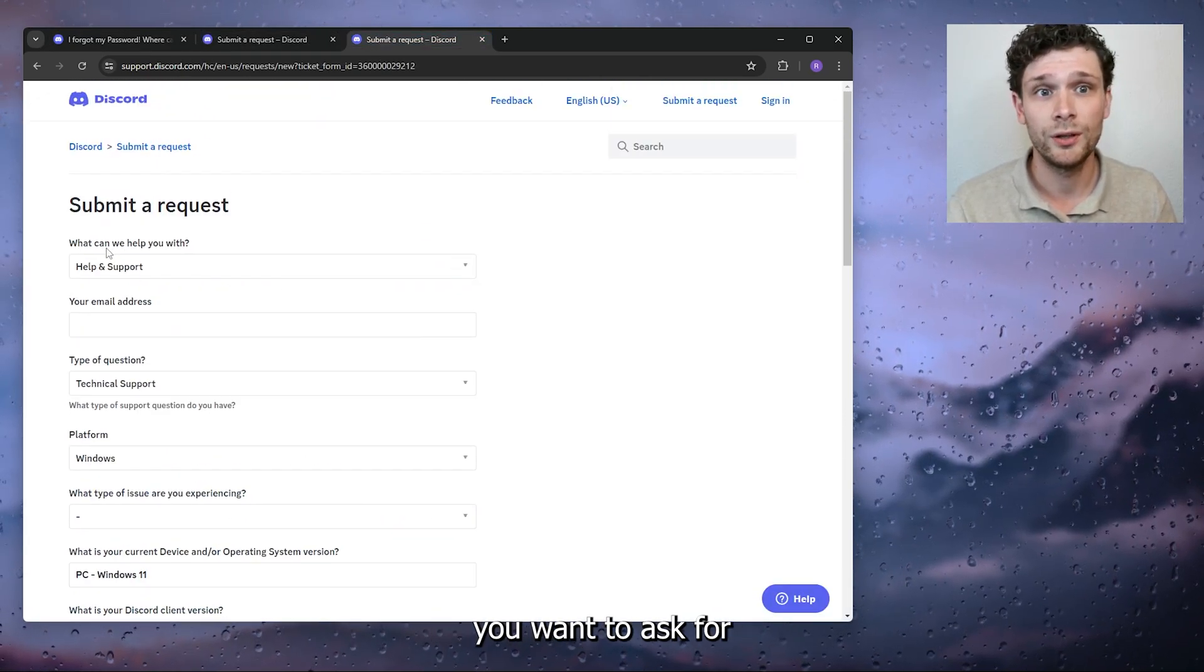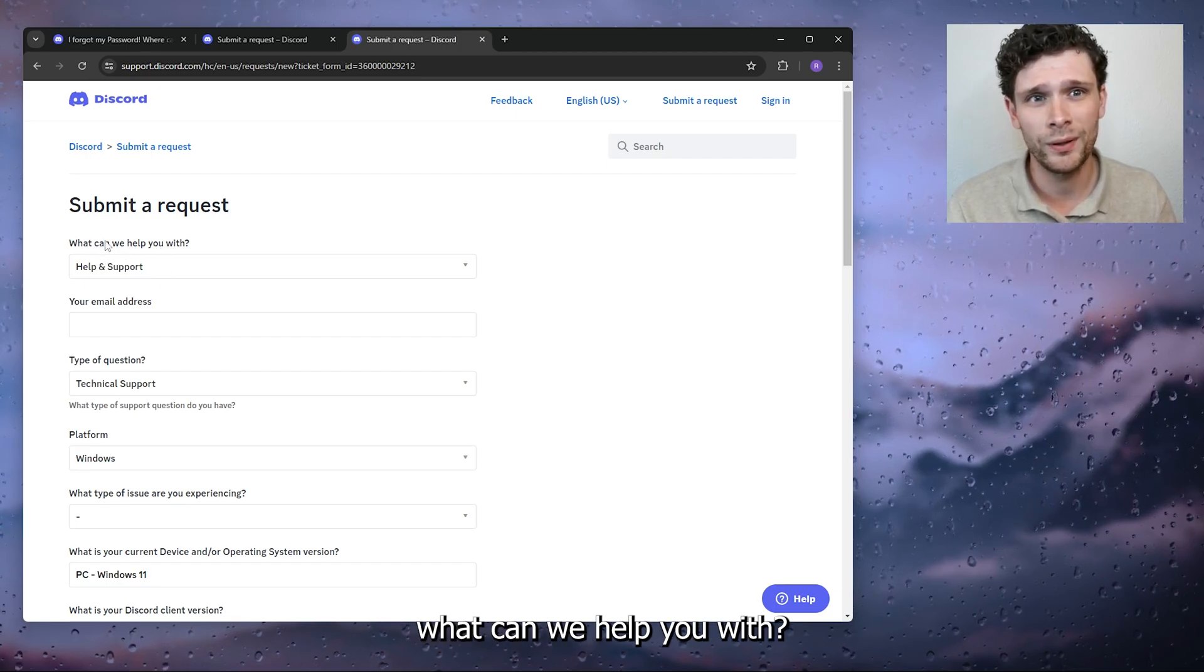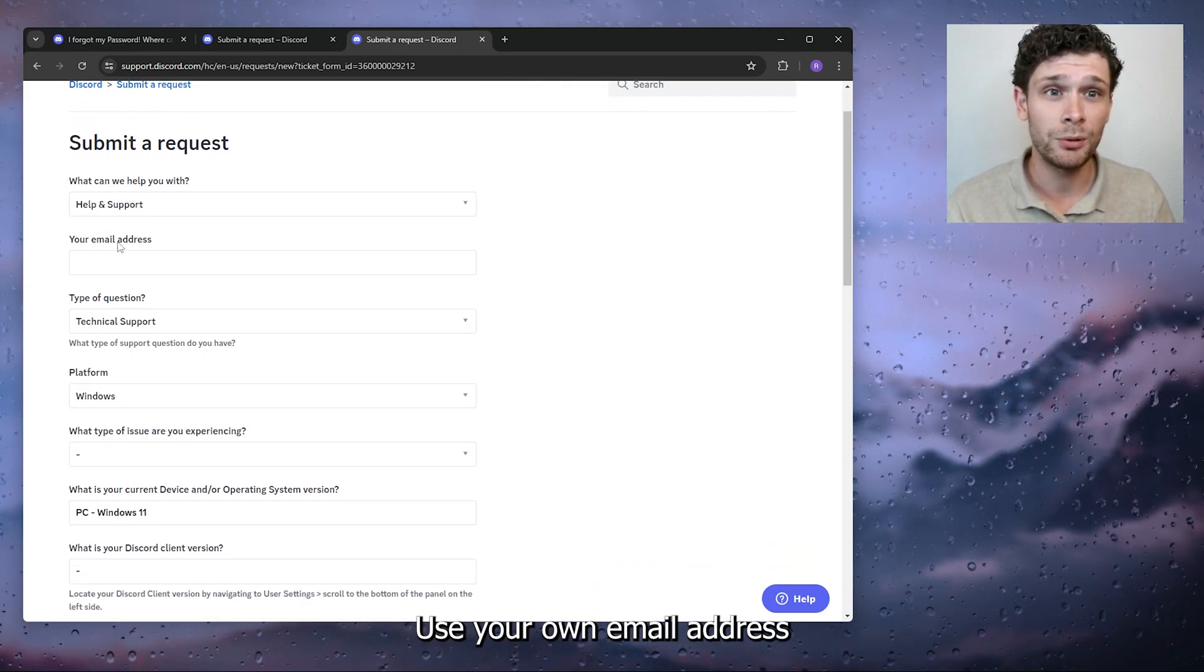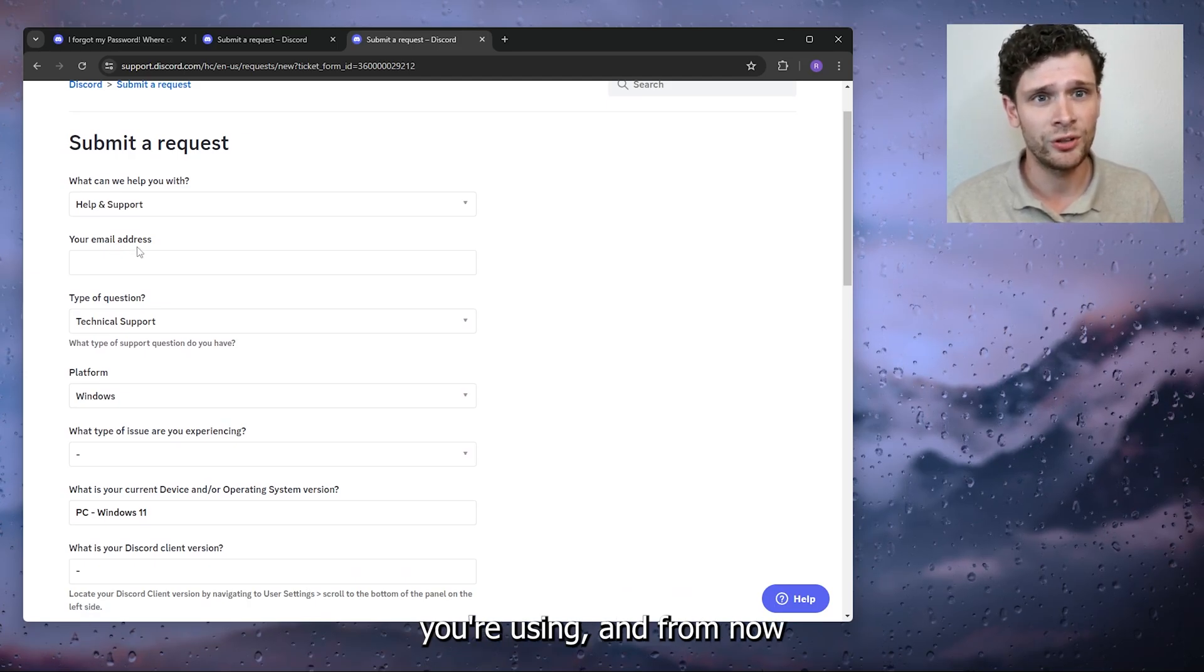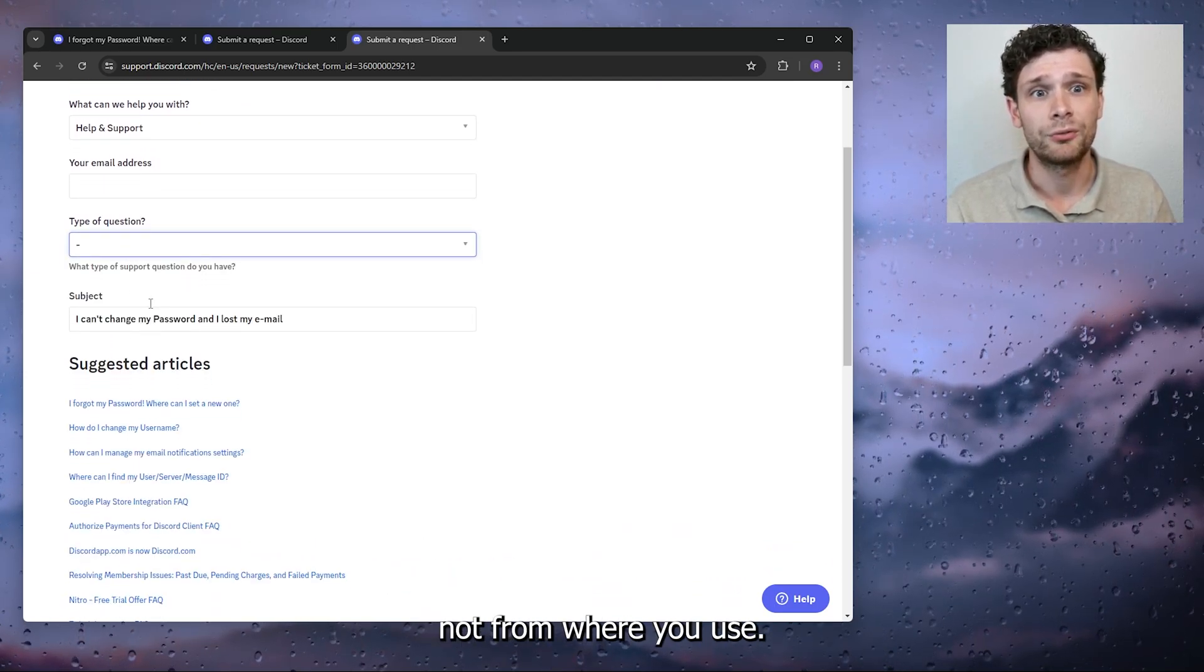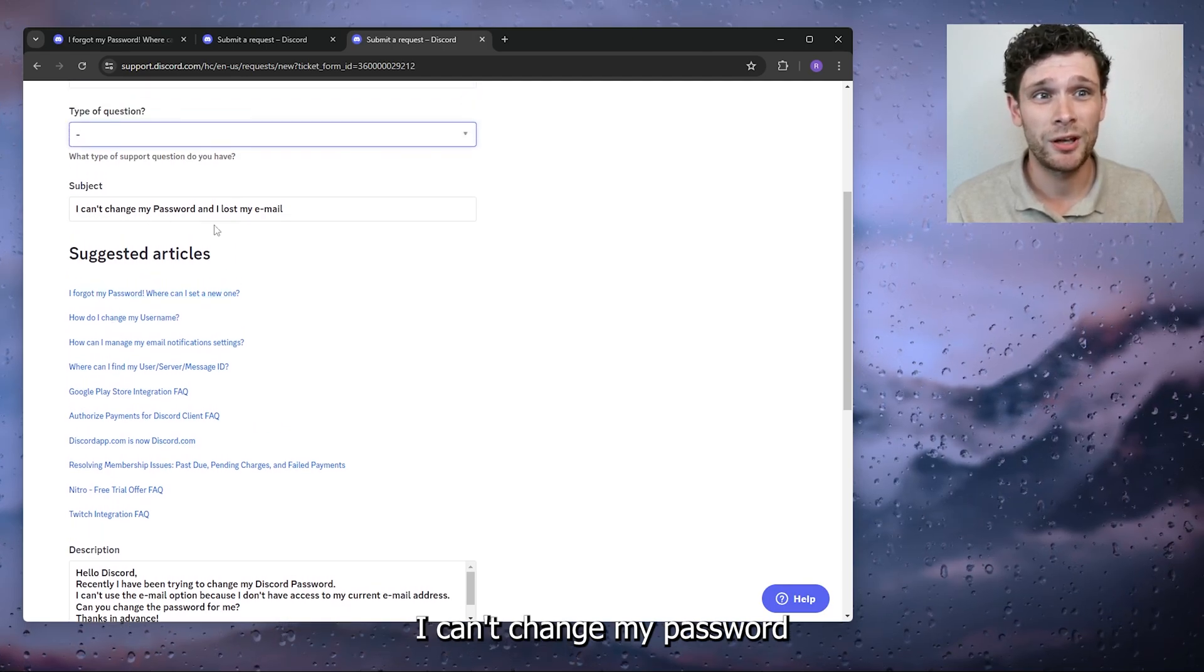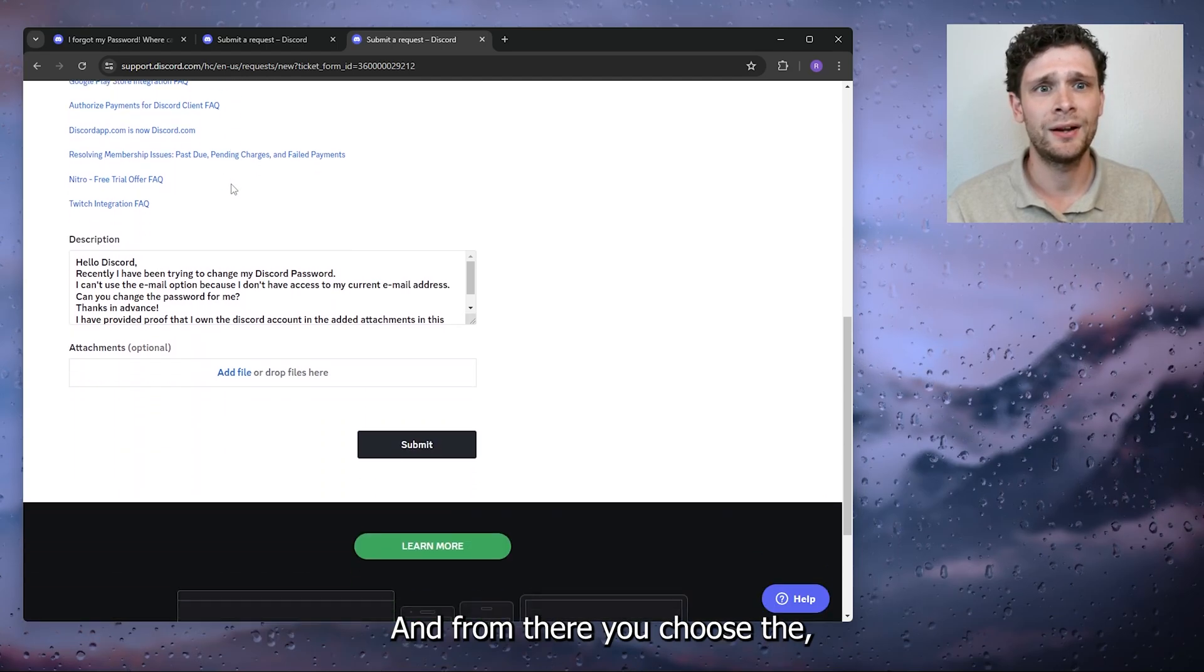What you want to do is go to 'What can we help you with?' and select Help and Support. Use your own email address or the current one you're using, and from there go to Technical Support. From there you use 'I can't change my password and I lost my email address' as a subject.